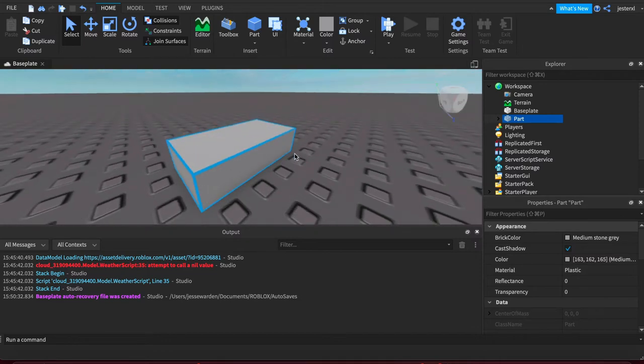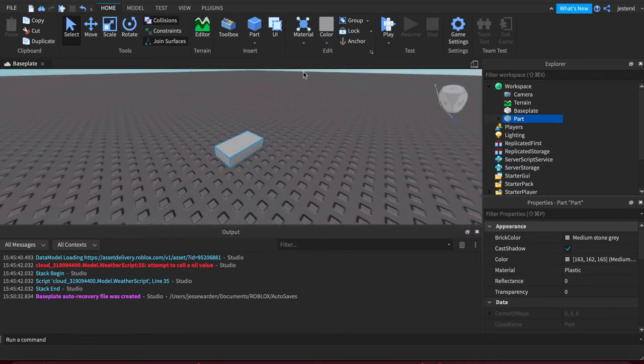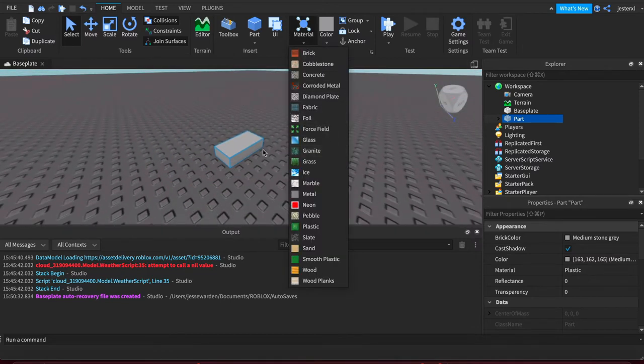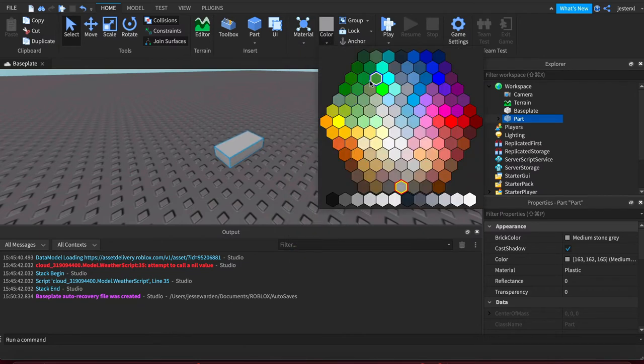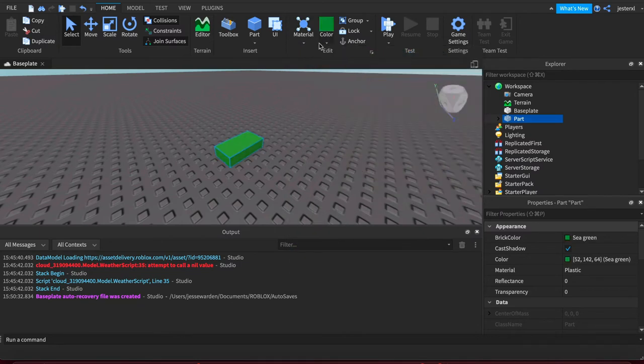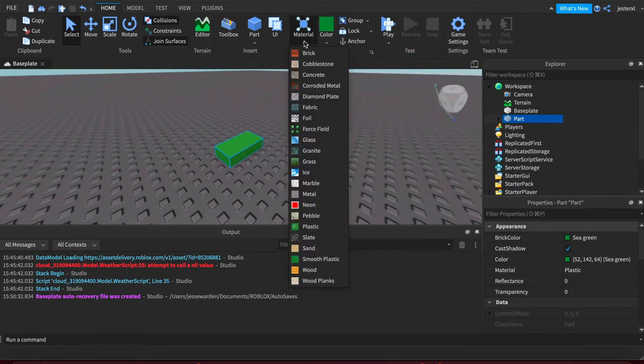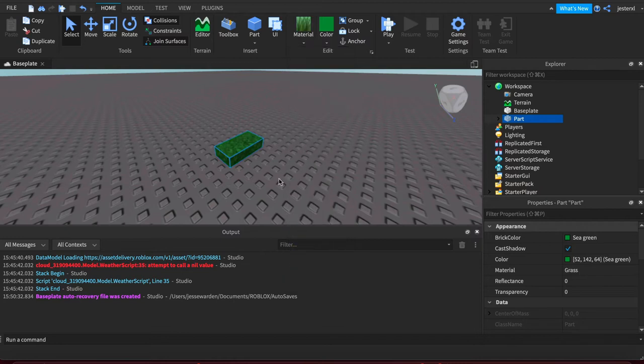You can see it's got basic materials, which is the texture around it. We've got colors for it. You can change those as well. So we'll make it like green grass, for example.